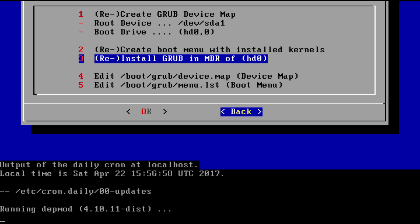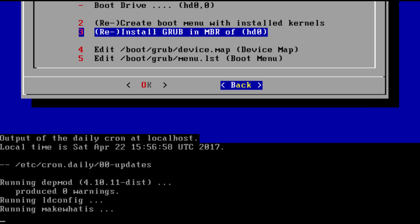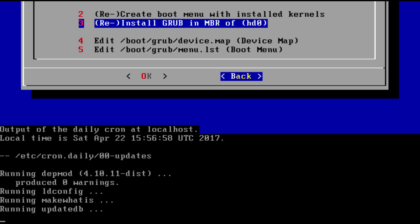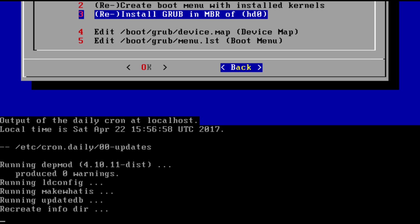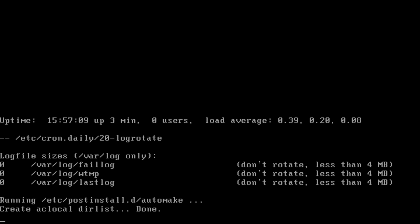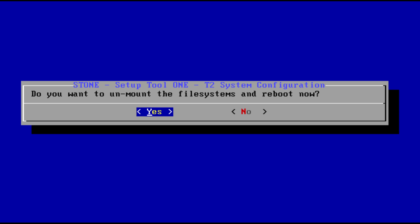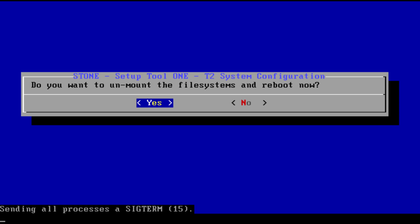After this quick and stupid simple installation, we can unmount the file systems and reboot now. At this point you could even choose not to reboot and manually change root into the installed system or do whatever other maintenance task you would want to do.